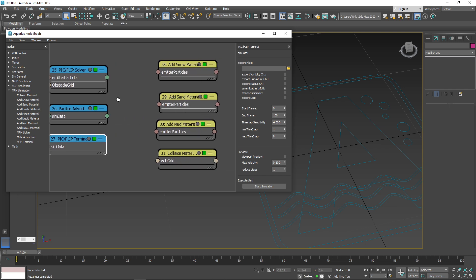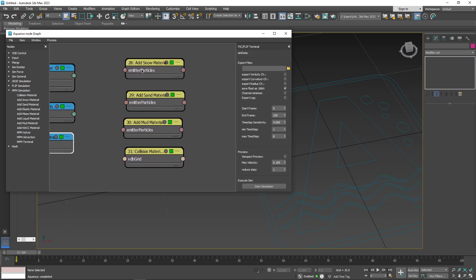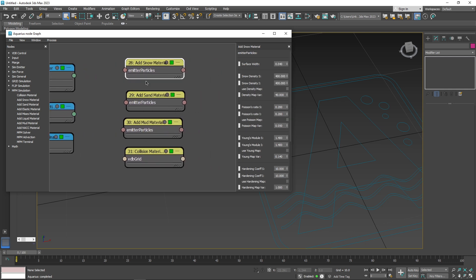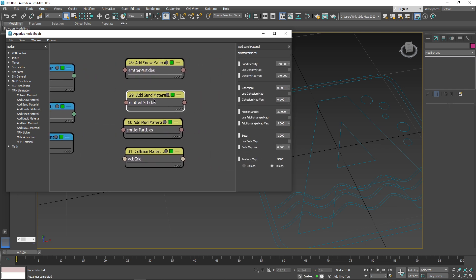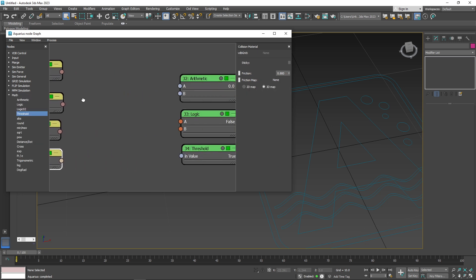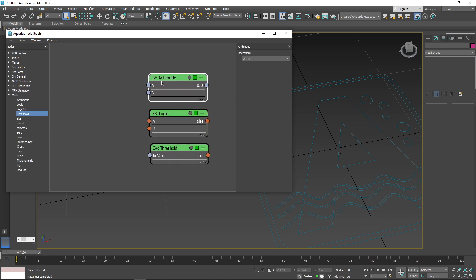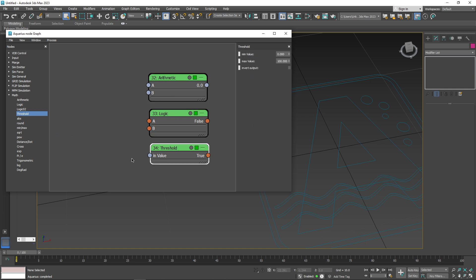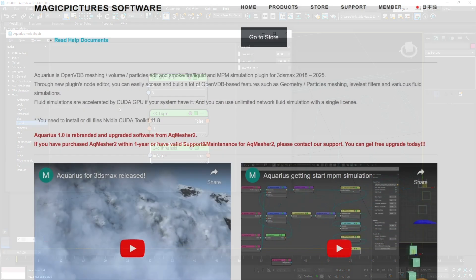The MPM simulation nodes are also included, which are used for simulated materials like snow, sand, and mud, and includes nodes like collision material. Last but not least, we have math nodes, which are a variety of mathematical operations that can be conducted using nodes, such as arithmetic, logic, threshold, and more.